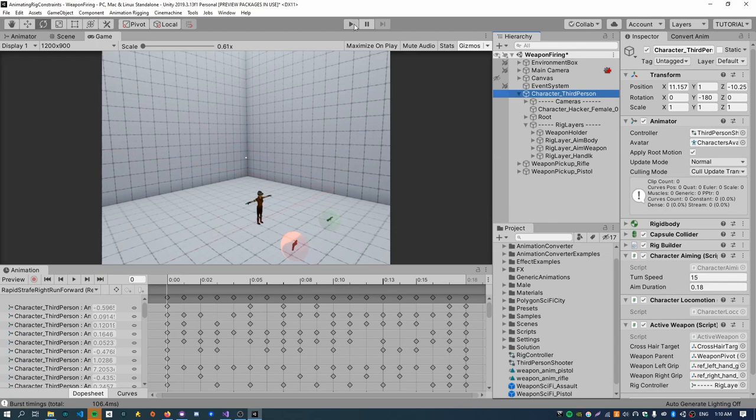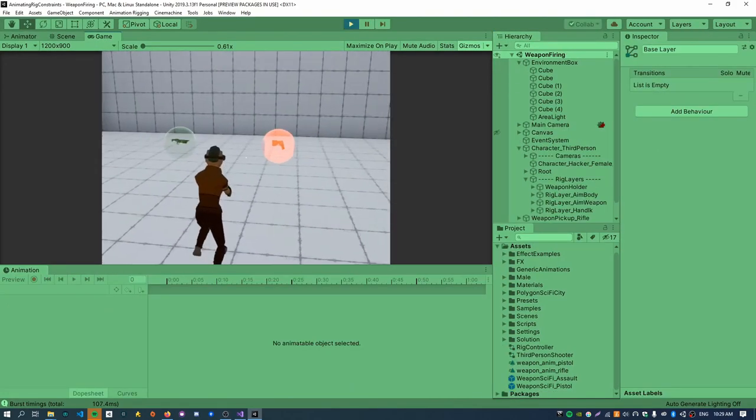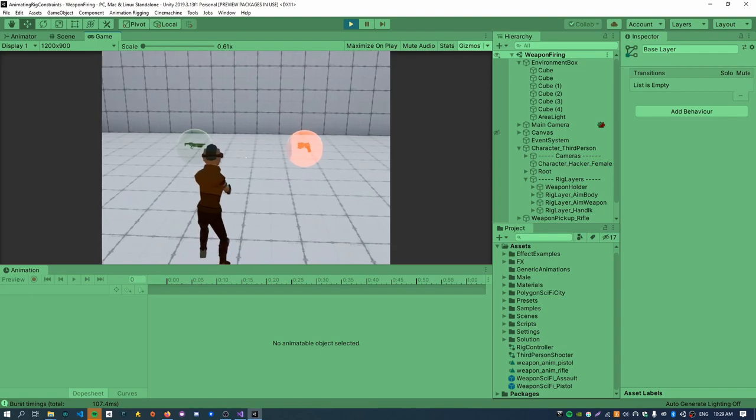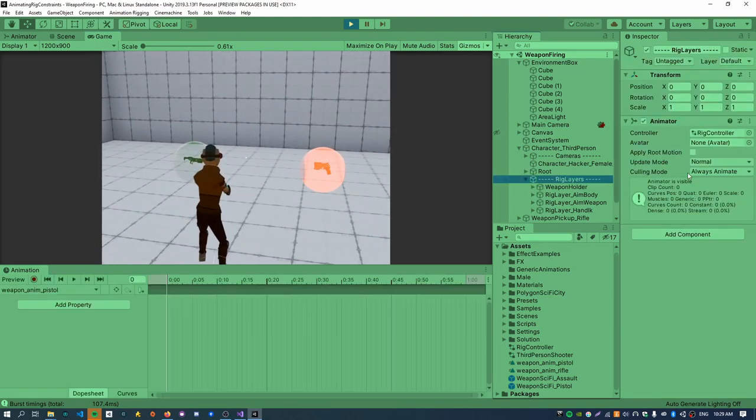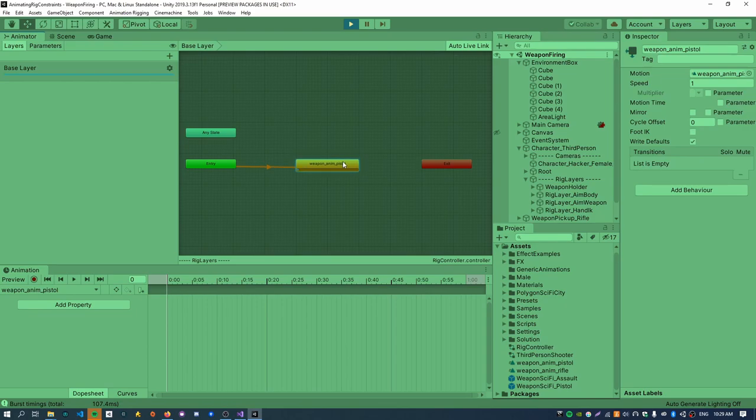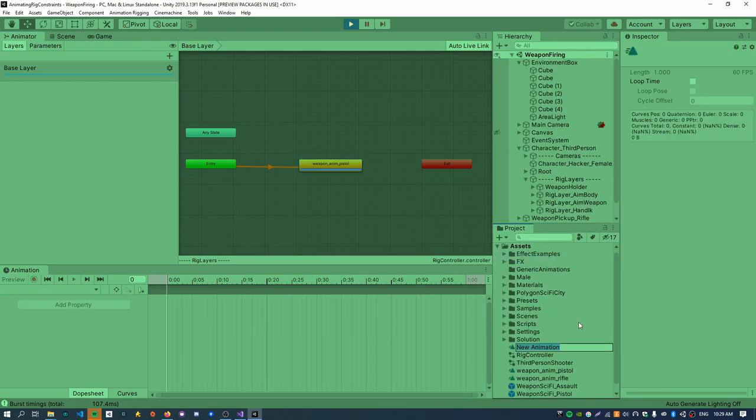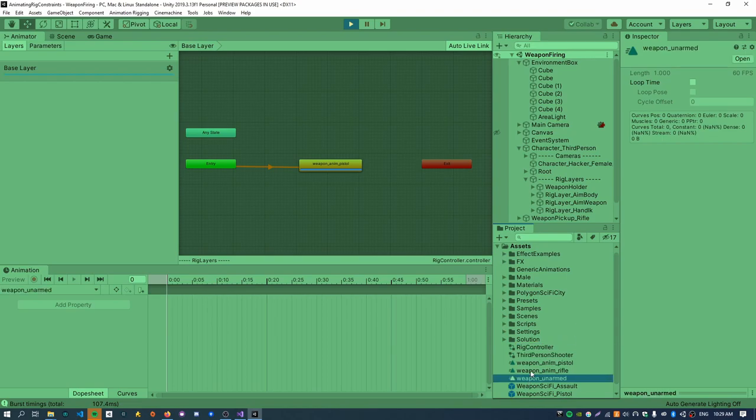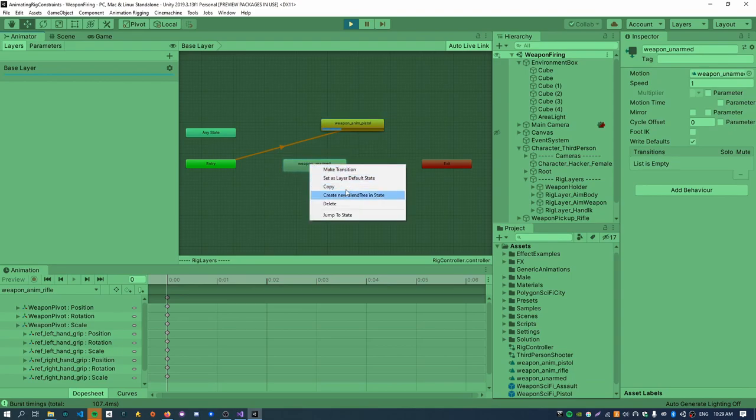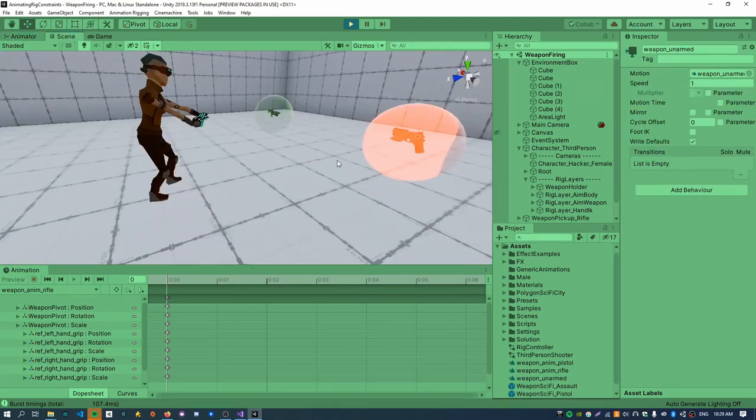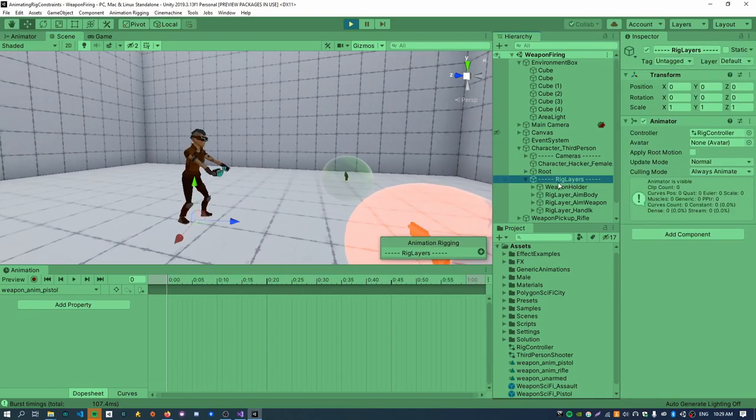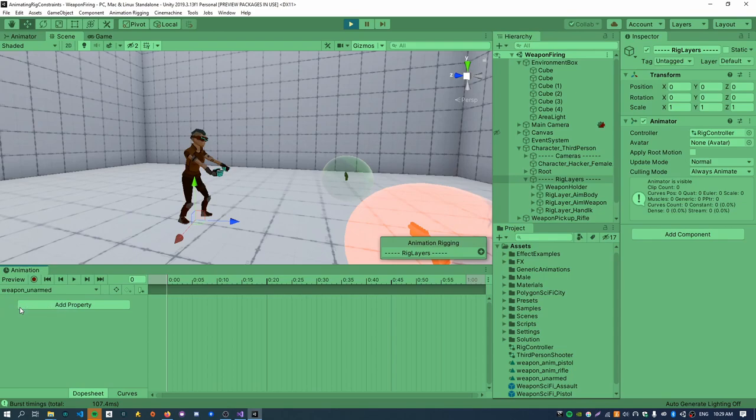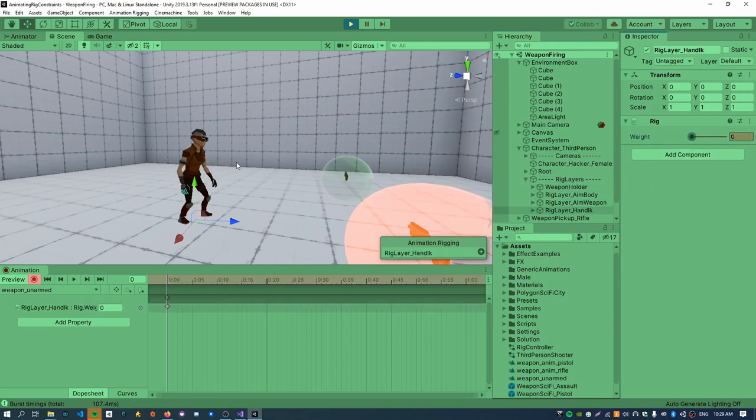There's just one more thing I forgot. Just on the active weapon script, just make sure to assign this animator down here to the rig controller. Just make sure it is this animator rig controller and not the main one on the character. Cool, so just go into play mode now. So now you can see that the hand IK stuff, because we're no longer turning it off in scripts, we need to use the new rig controller to do that.